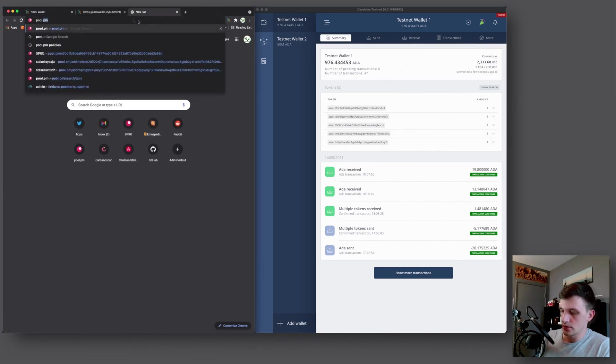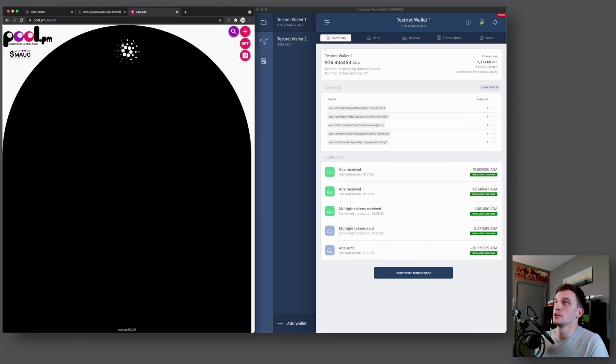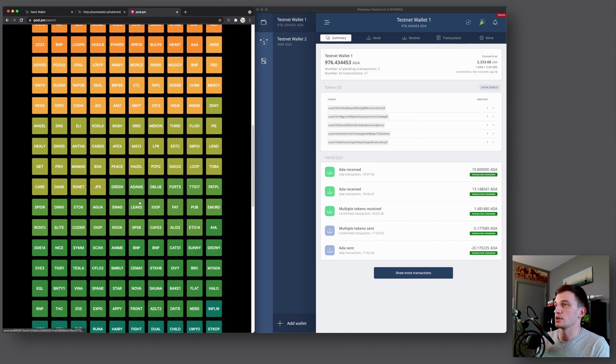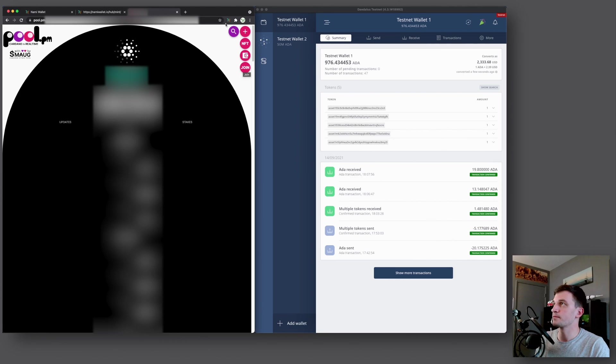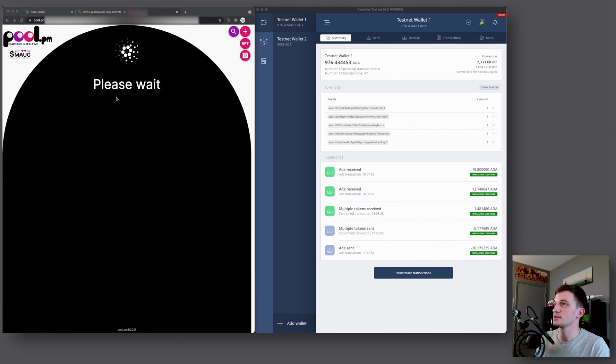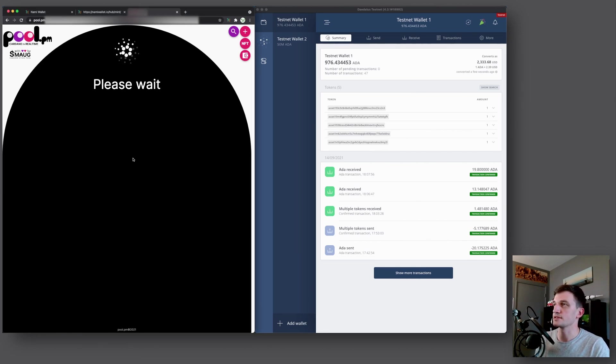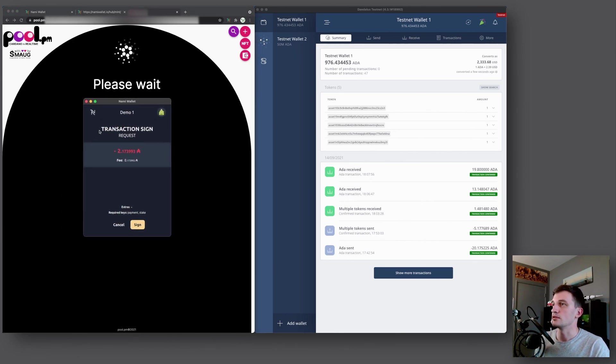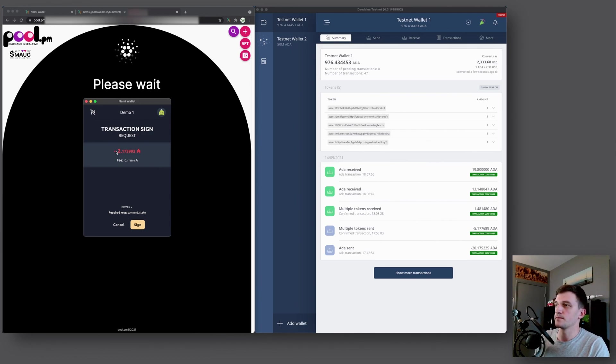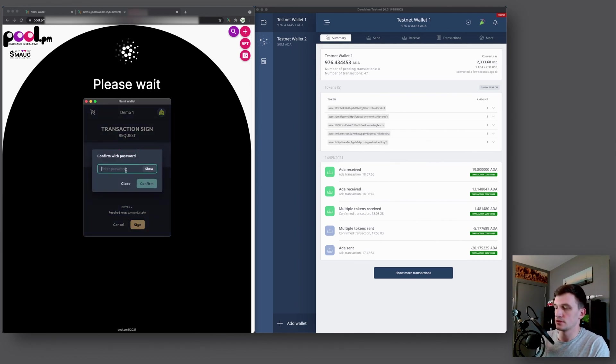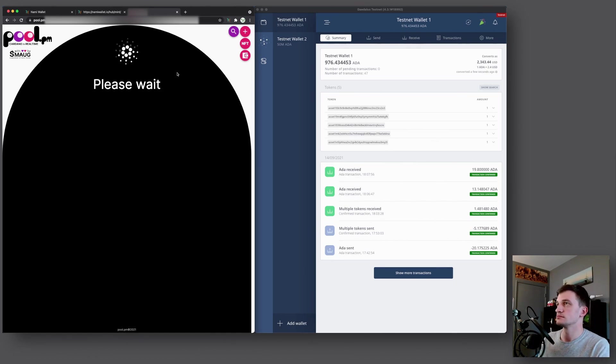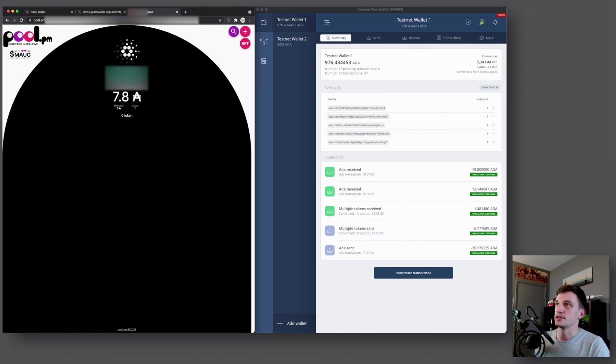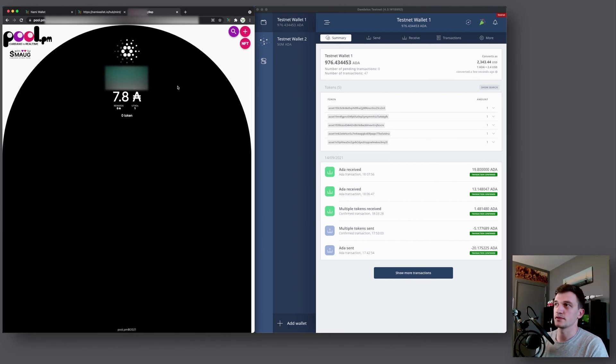So now what we can do is go to pool.pm slash search and we'll just pick a random stake pool. And then on the right hand side here, you can see the join button and we will press that. That will trigger this popup here. So NAMI wallet connect to pool.pm. So we'll say access and then we'll have another popup of a transaction to sign, which is the two ADA for the delegation deposit and then a 0.17 ADA transaction fee. So we will sign that, type in the password and then just wait a moment. And you can see here, it opened up our stake address, which now has 7.8 ADA, which is the 10 ADA that we originally had minus the 2.2 ADA for the deposit as well as the transaction fee.